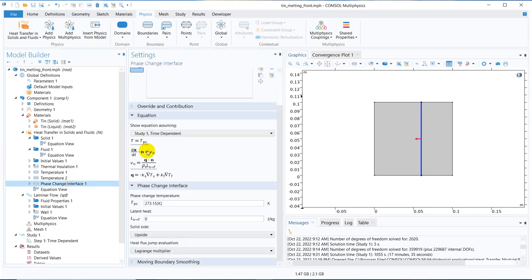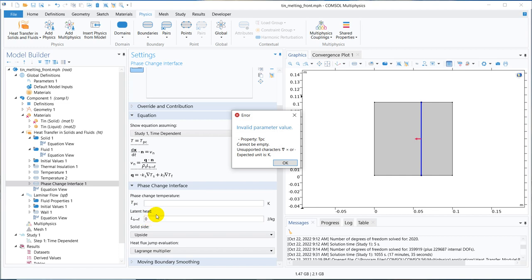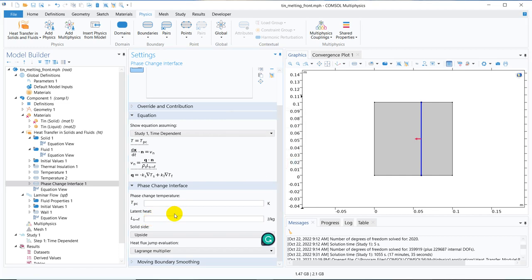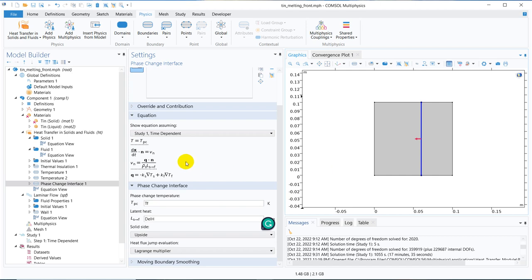In the phase change interface, we need to define the phase change temperature and the latent heat. The latent heat of fusion is delta H, and the melting point is Tf. We enter these from the parameter list — the melting point temperature Tf is applied at the interface.